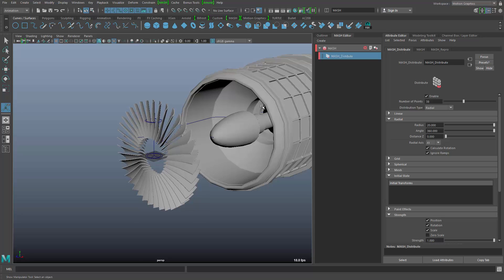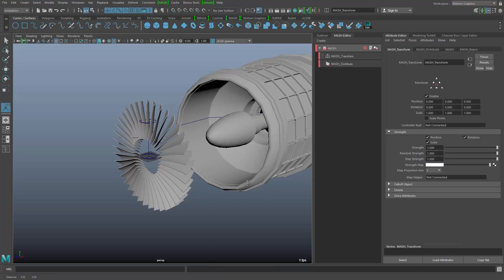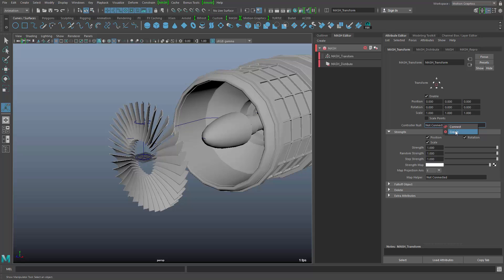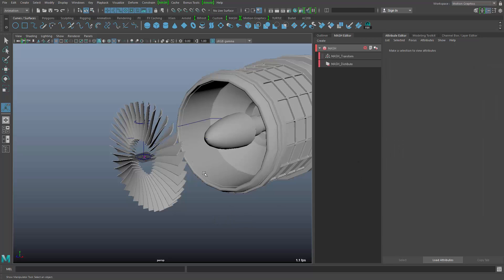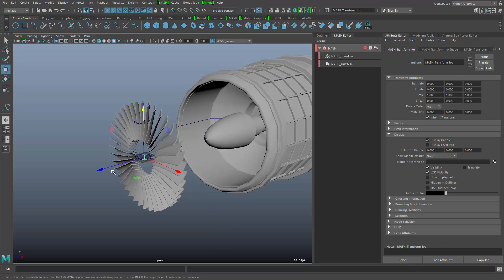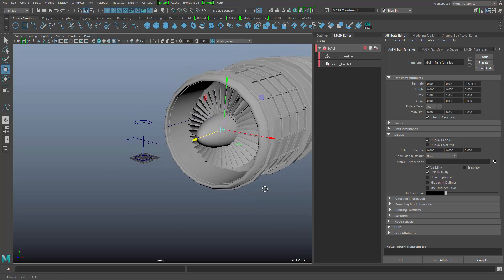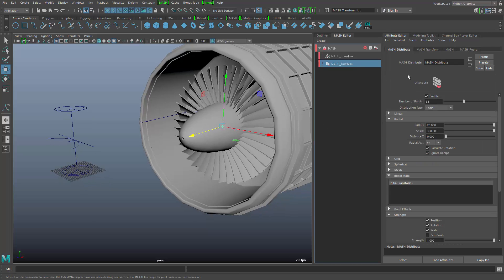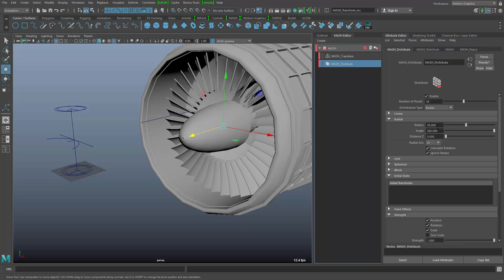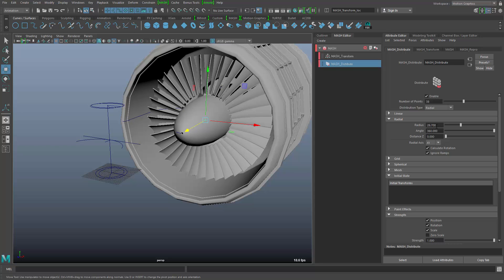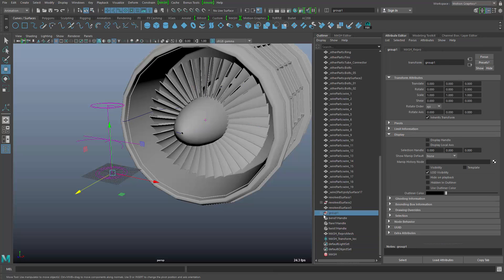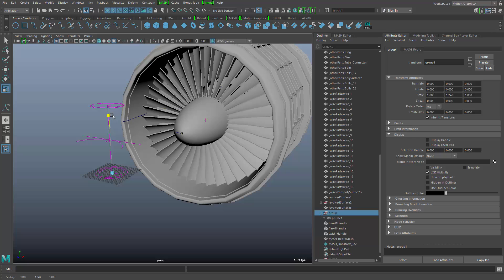To move the fan and put it into the turbine, I need a transform node so I can take the whole thing while it's live and move it around. When I switch on the display handle, I can always go back and take this null node to pick it and move it. This way I can move the blades inside the turbine and go back to the distribute node to change the radius. If the scaling is not right, go back to the original object in the outliner and take either the cube or the group and change the scaling.